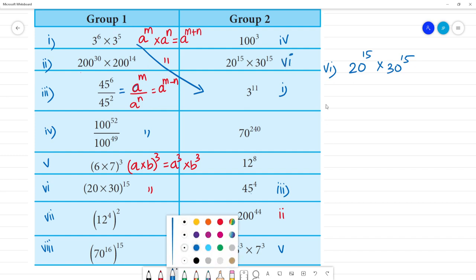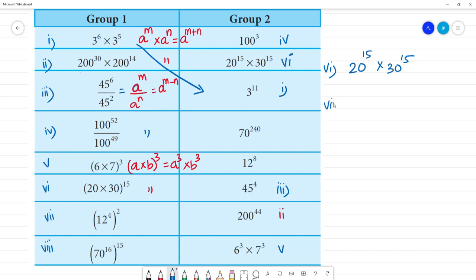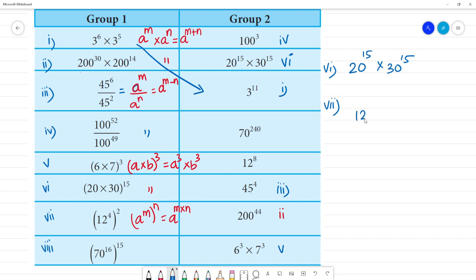Next is the 7th one. This follows the rule A to the power M, the whole to the power N. So we have 12 to the power of 4 multiplied by 2, which gives 12 to the power of 8. This is the 7th one.